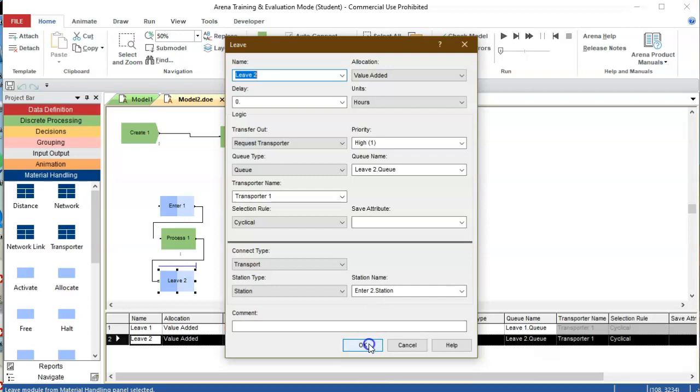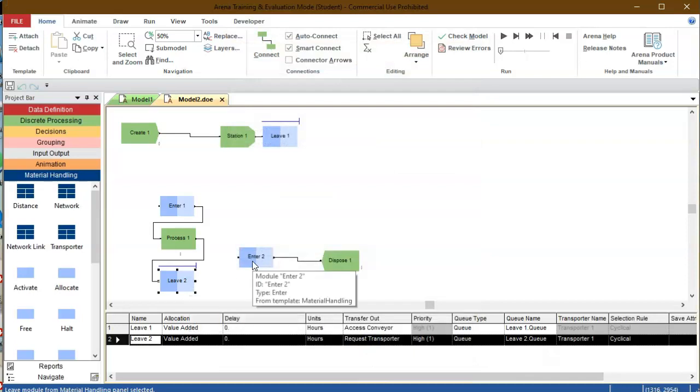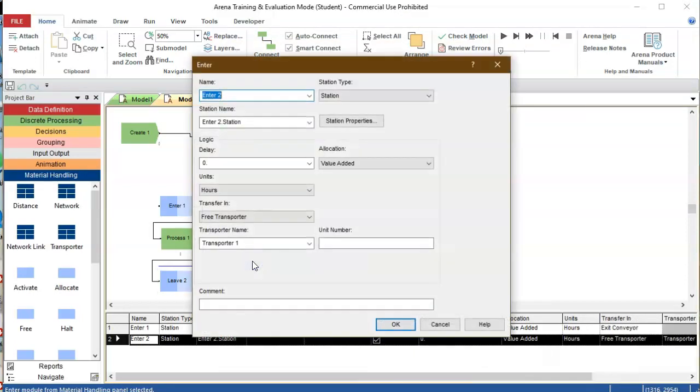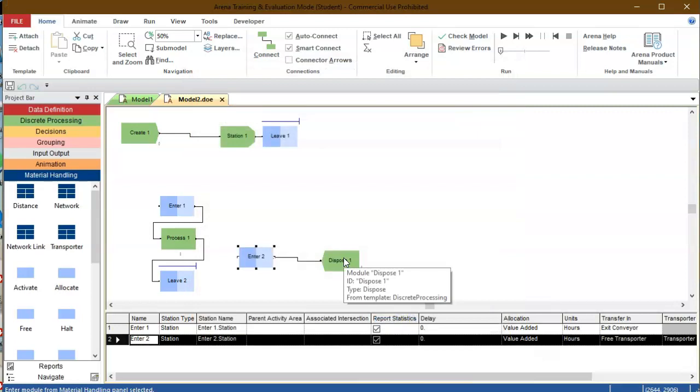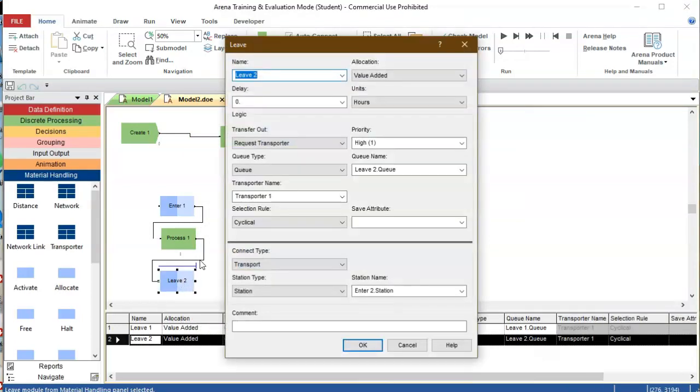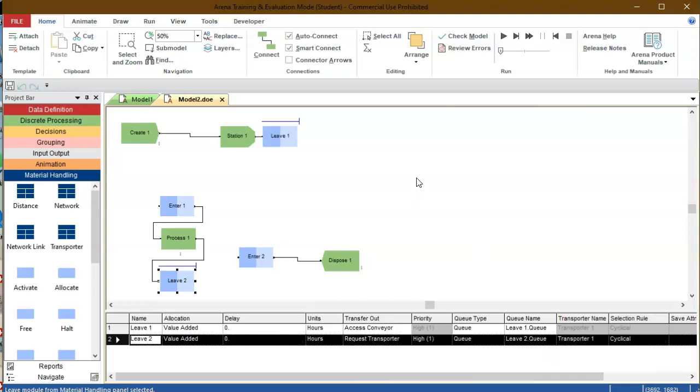So it goes from this station to the final station which is enter two station where the transporter is freed, and then it's disposed. Of course when it left the previous station, the processing station, it has to request a transporter. Very good. So this is the model that we're going to animate and we are probably going to have to do a couple of videos in order to complete all the animation, but let's start.